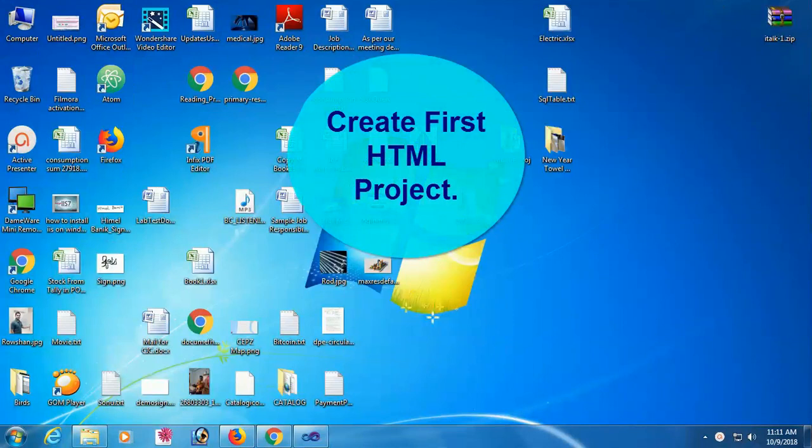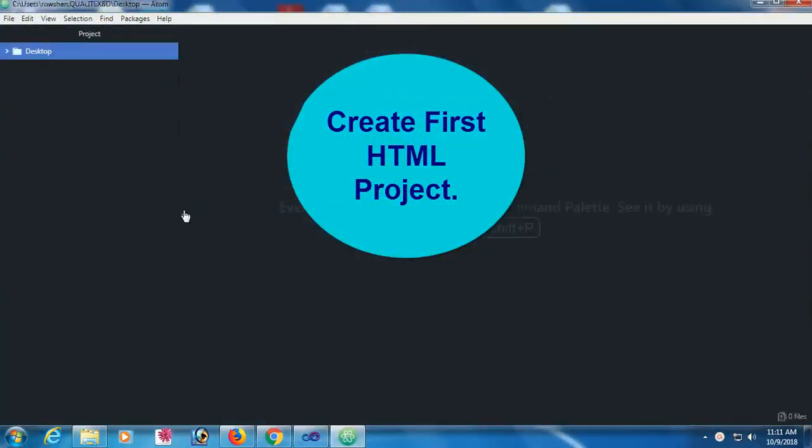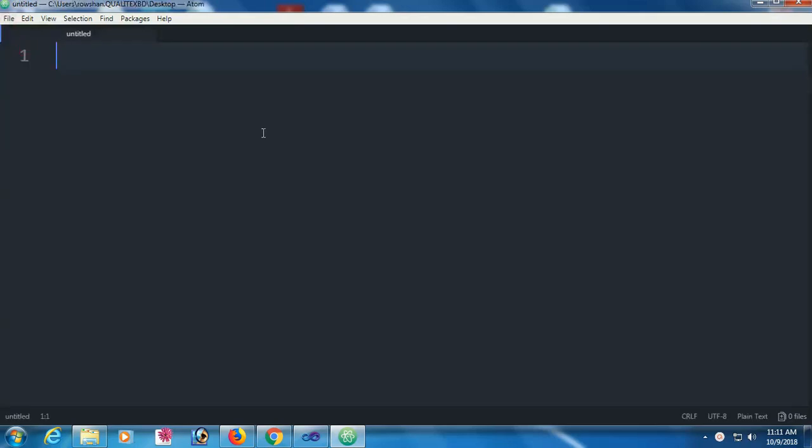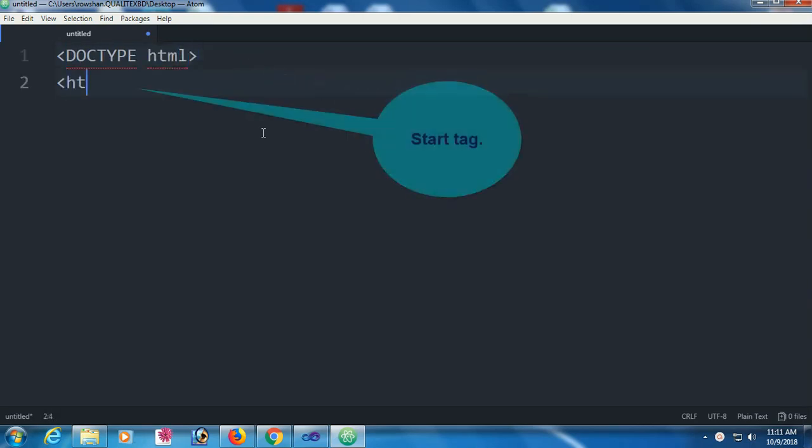This is the first HTML page to create. I am using Atom software - my previous video shows you how to install Atom software in your computer. First of all, DOCTYPE HTML - it defines that this is an HTML file.